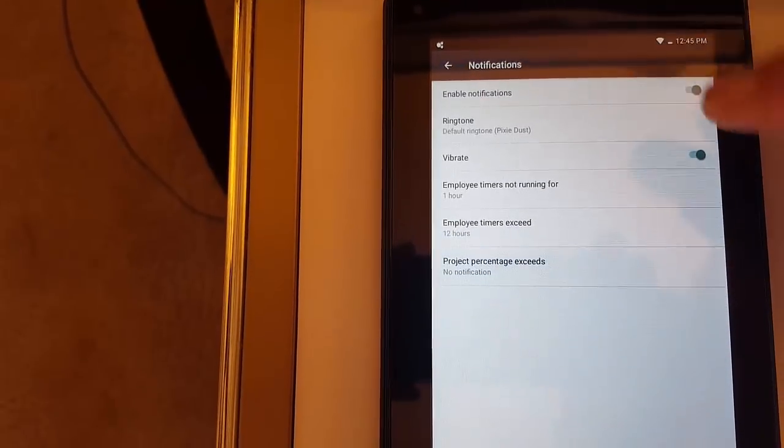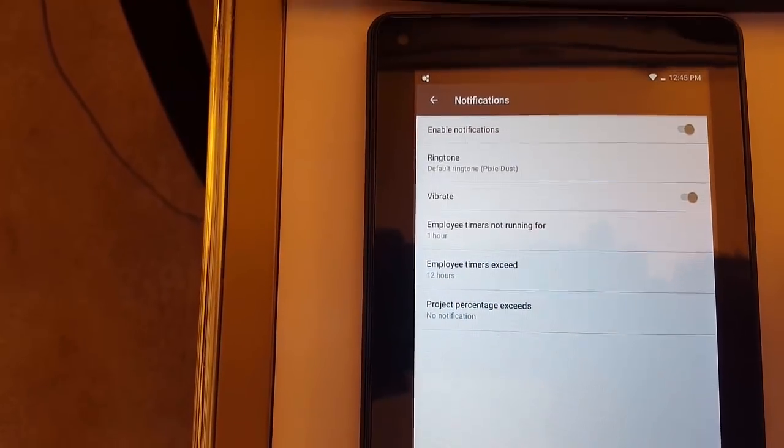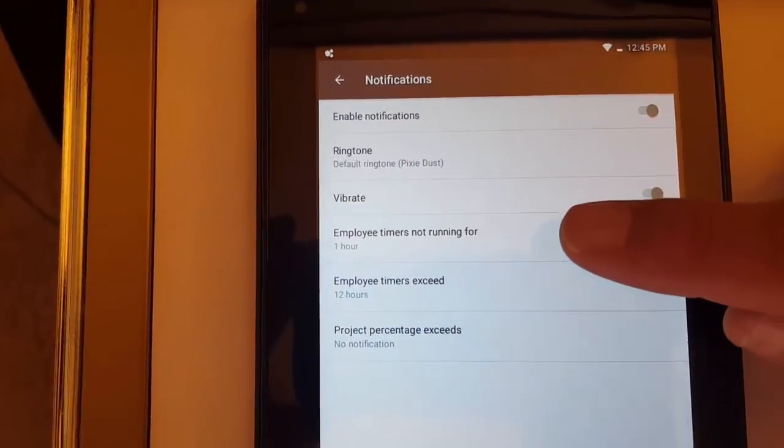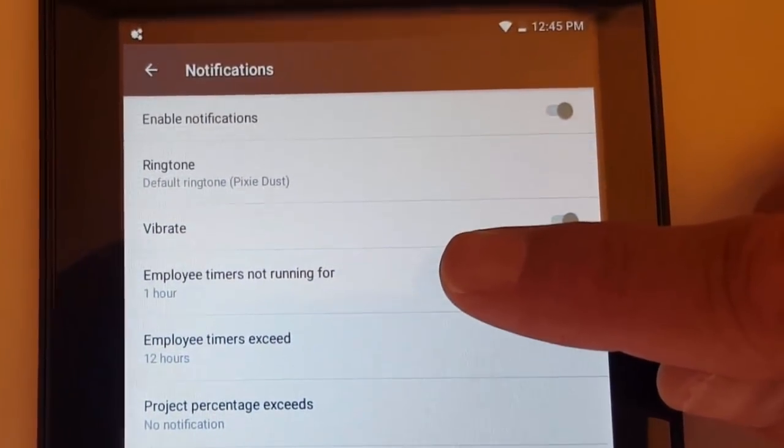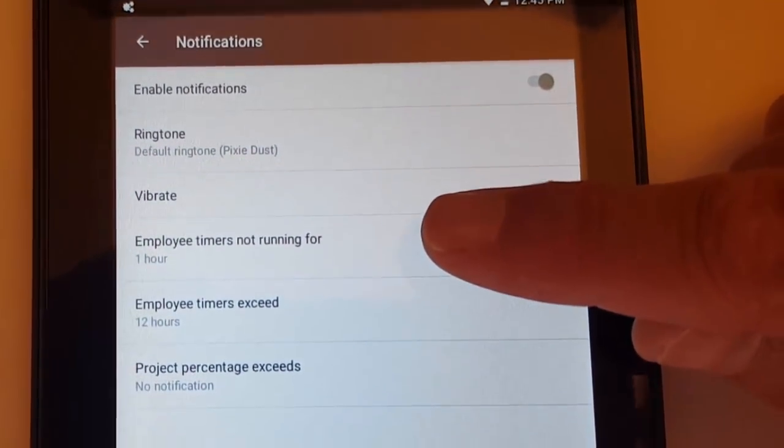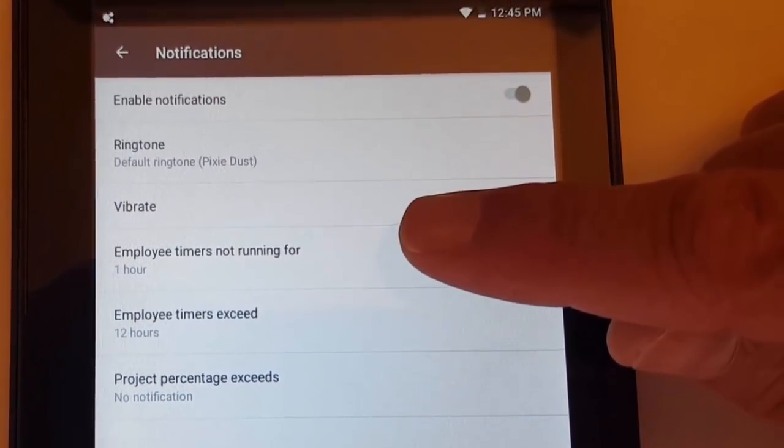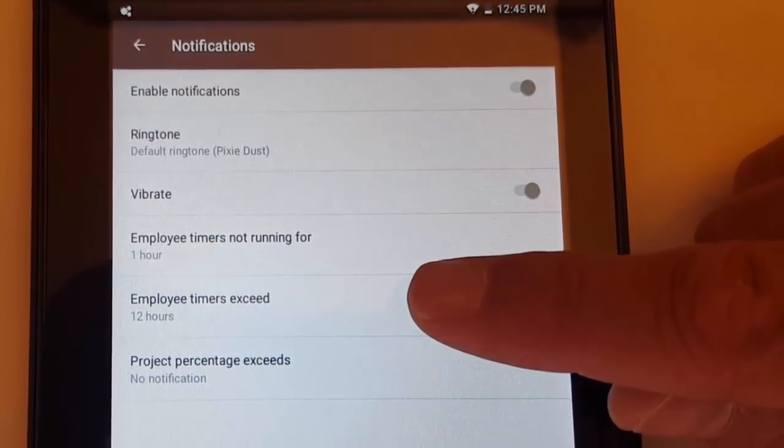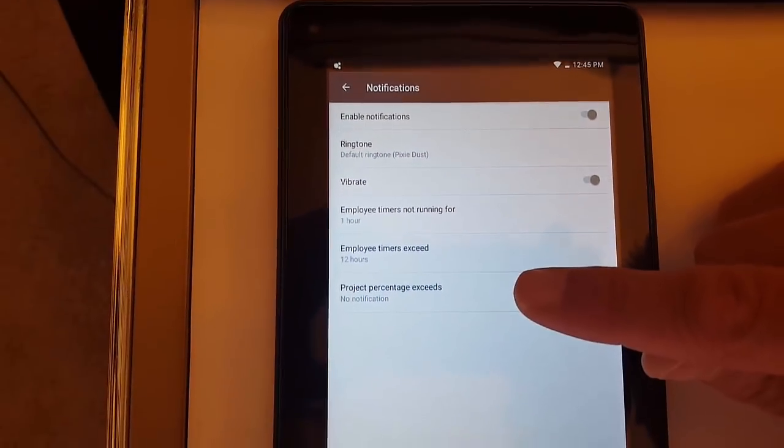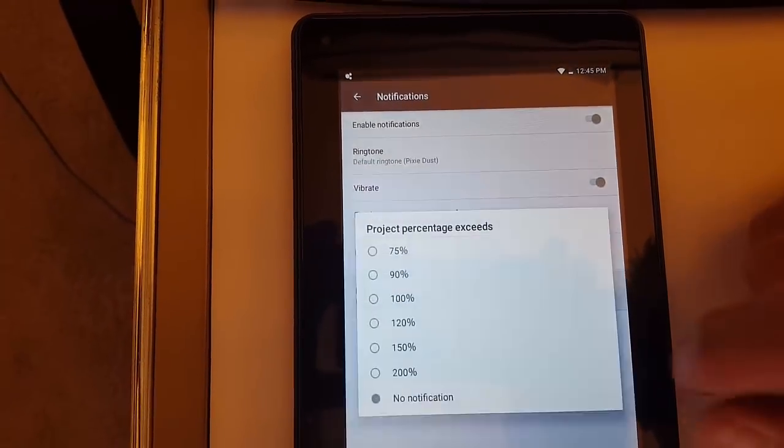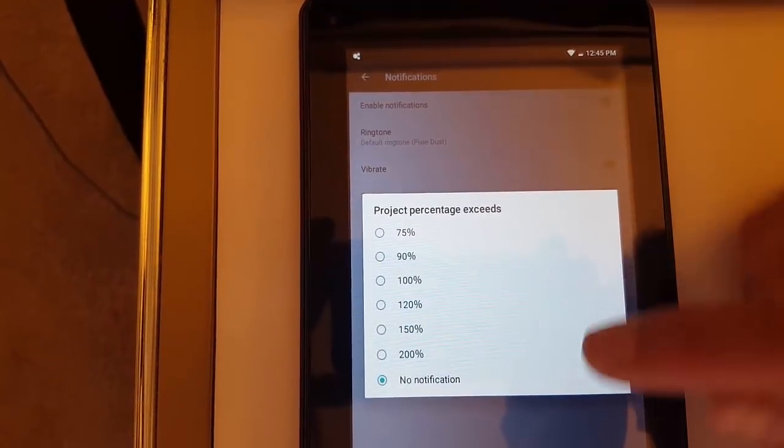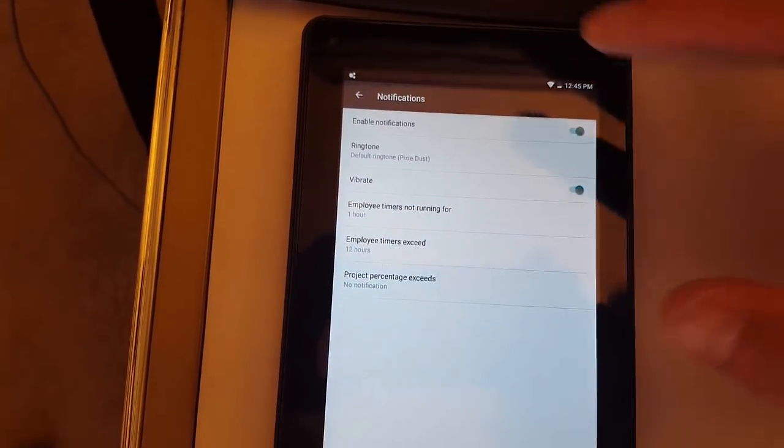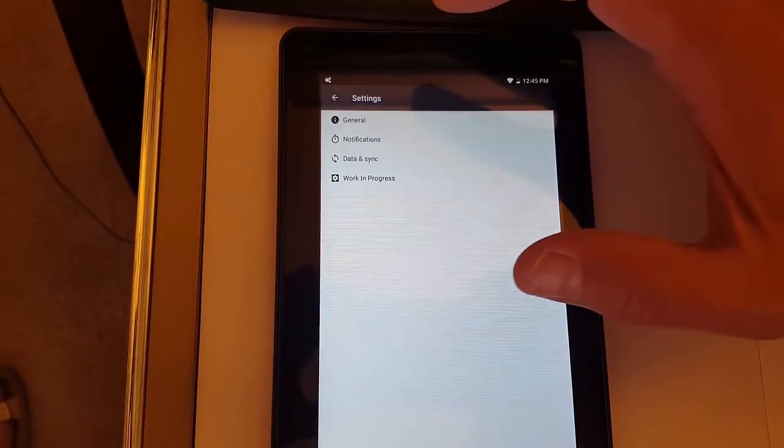Then in Notifications, this will pop up notifications for certain things that you've selected. You can look at employee timers not running for a certain number of time, employee timers that exceed a certain number of hours, and then project percentages that exceed a certain percentage. You can make choices there. And then this will pop up those notifications right there on your Android phone or tablet.